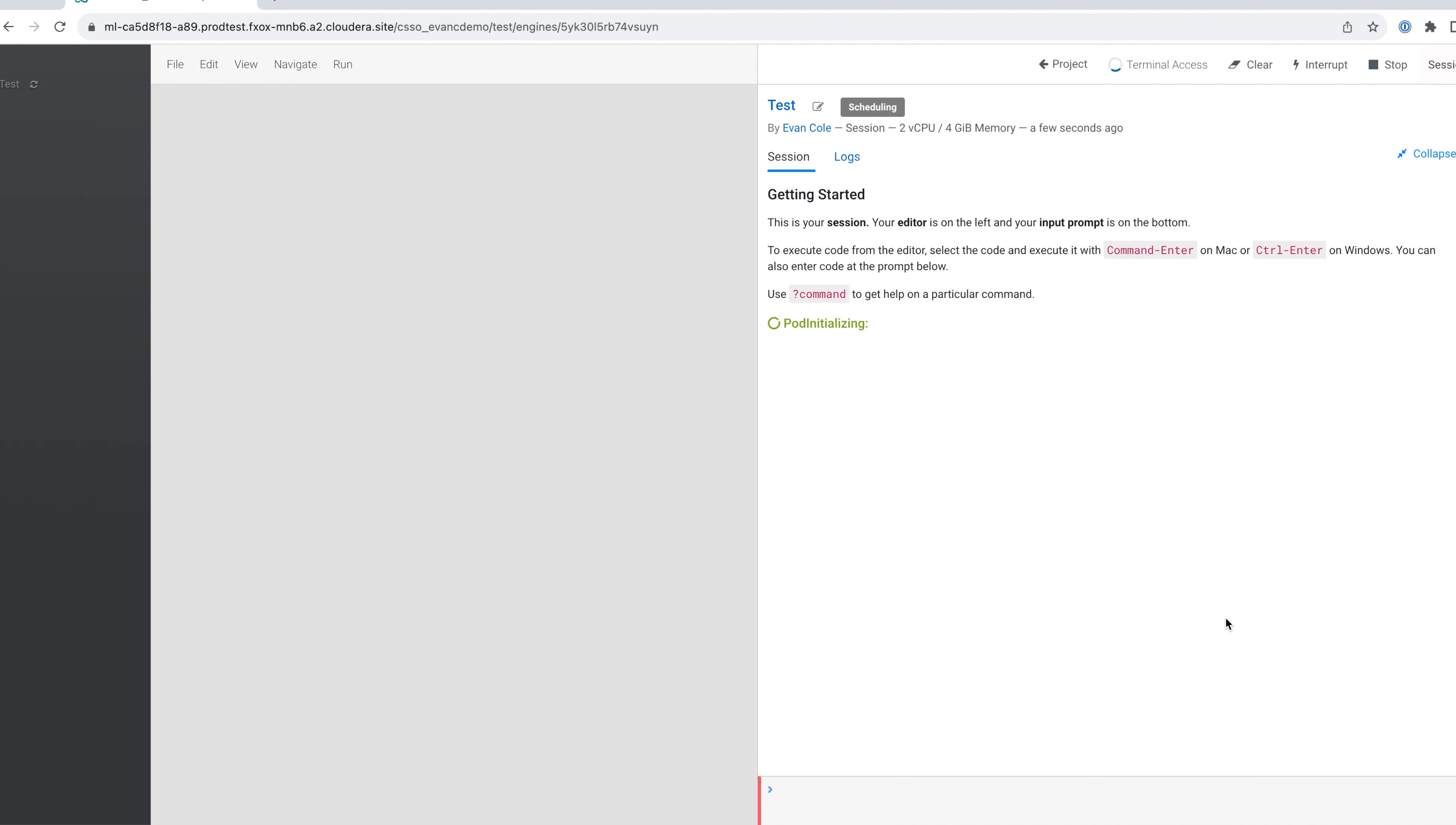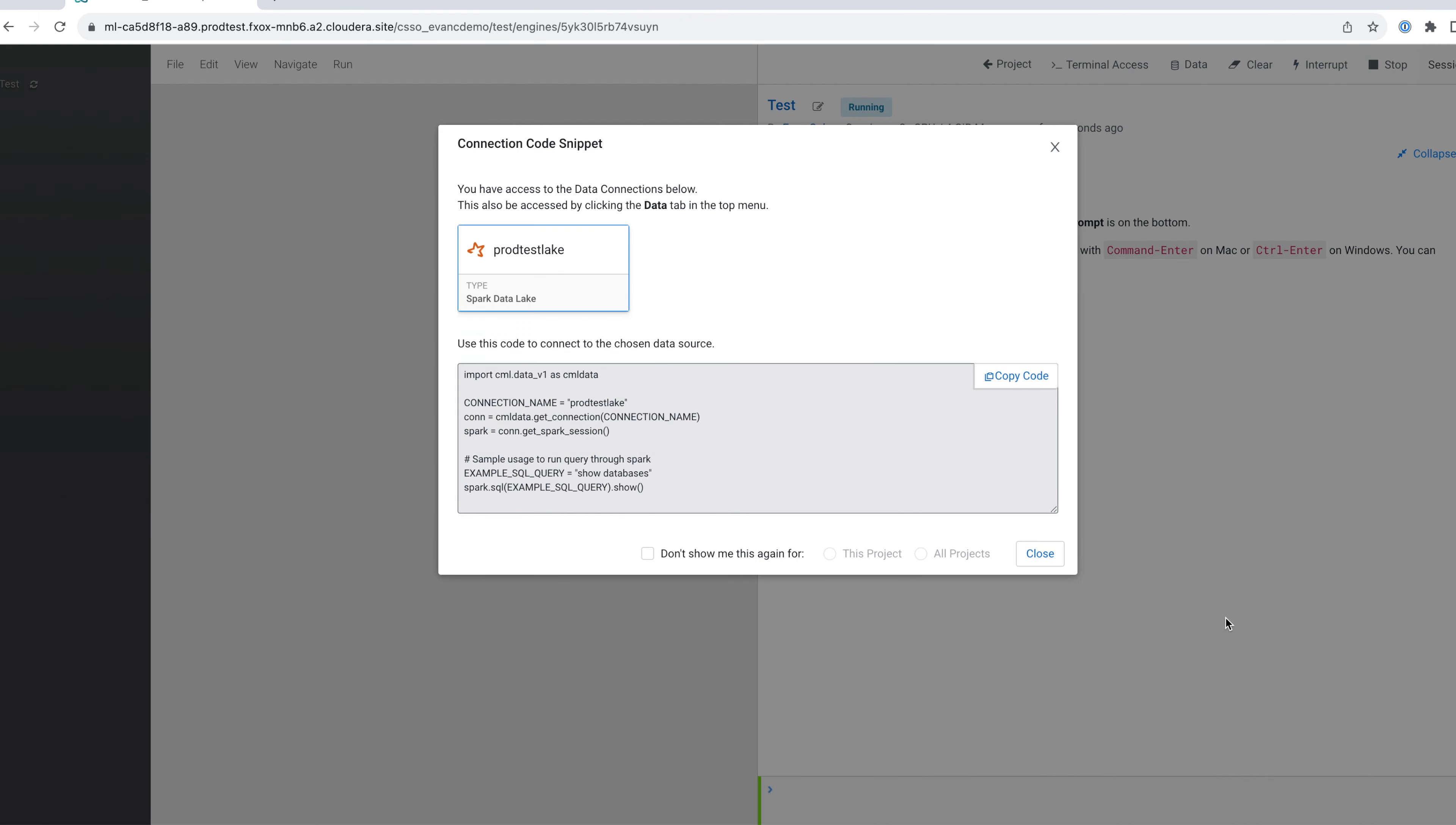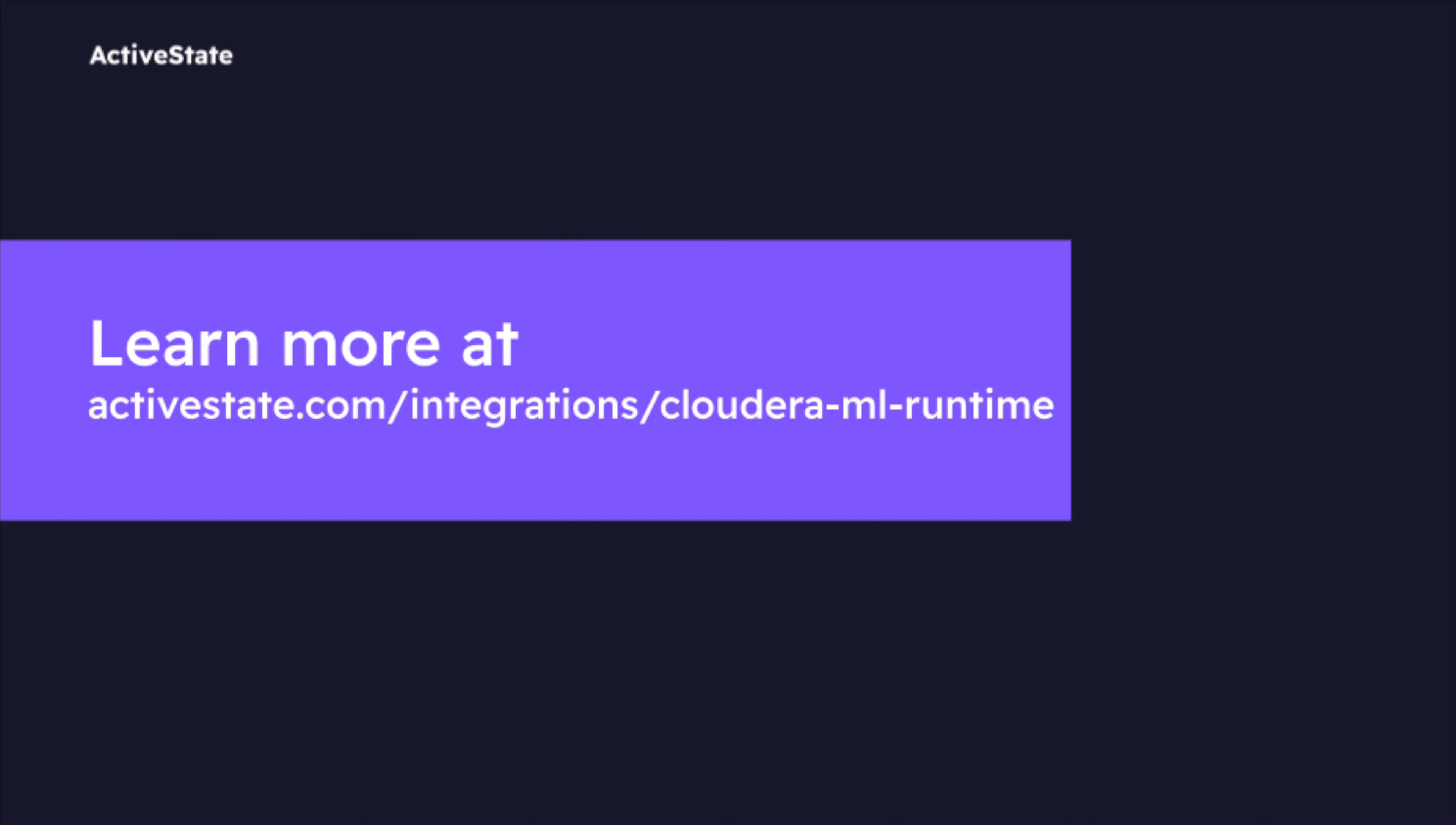Now, you'll be able to leverage the safety and security of the ActiveState platform on CML.